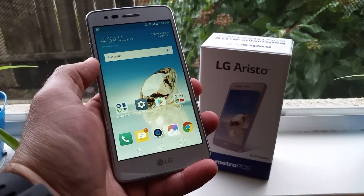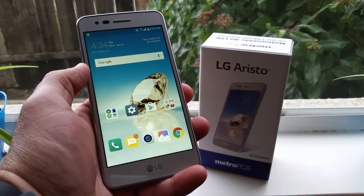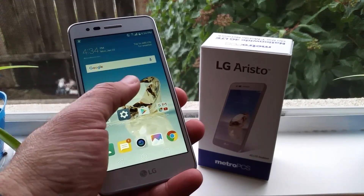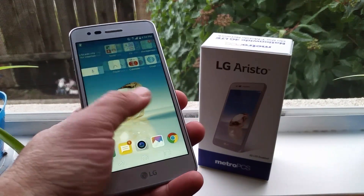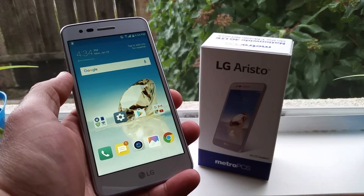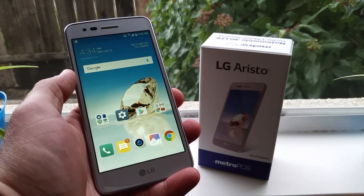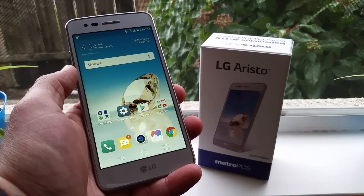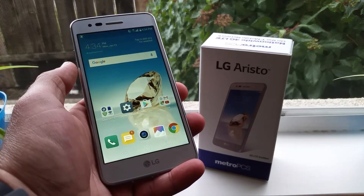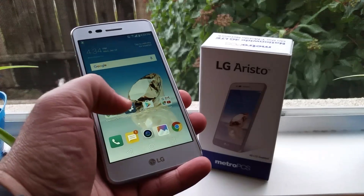What's going on everybody, Paul Tech here. In today's video I just want to share with you that the LG Aristo out of the box has no app drawer, but it's actually very easy to enable the app drawer. I'll go ahead and show you.